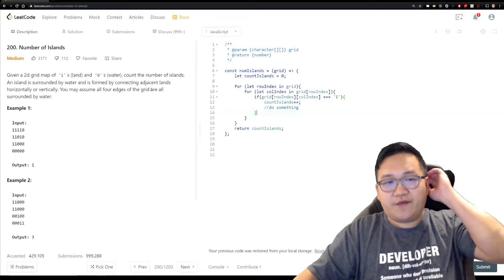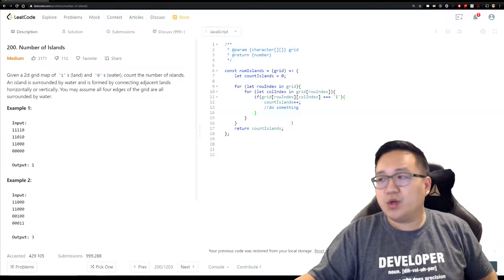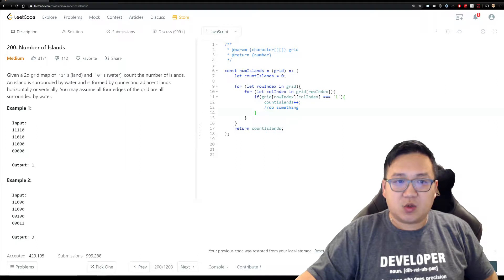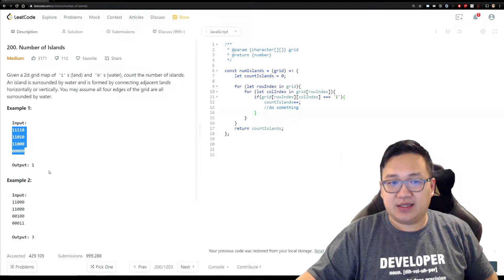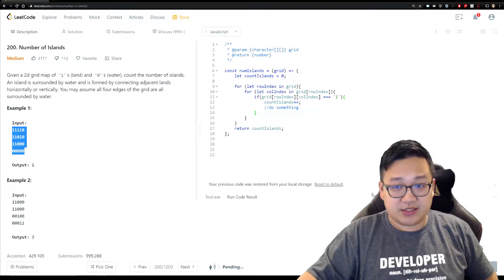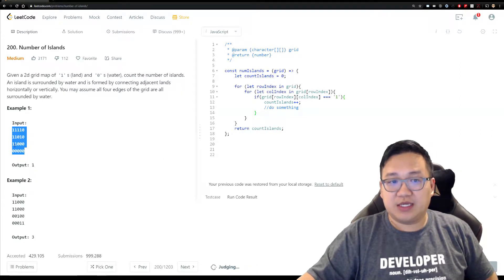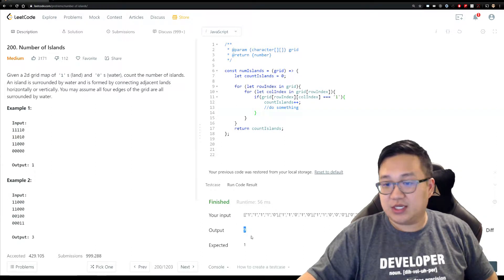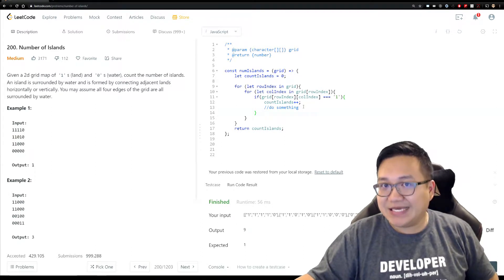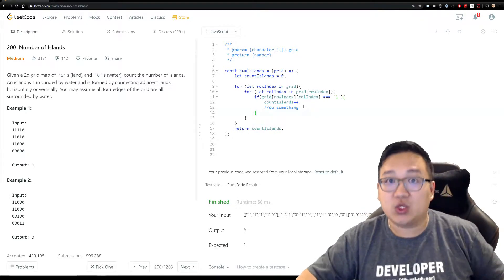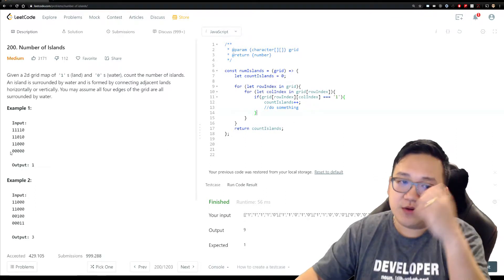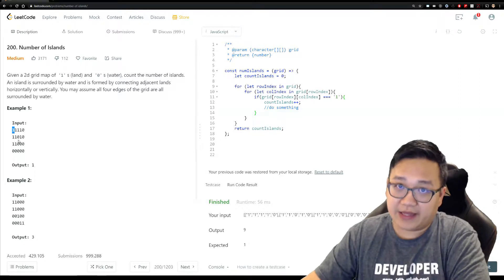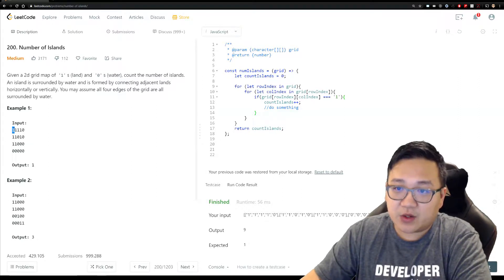So if we ran just this code, what would happen? It would go over every single element and count all the pieces of land — I'd expect an output of nine here: one, two, three... nine. But that's the wrong answer. We don't want to count individual land cells; we want to count total distinct islands. So we need to think differently.